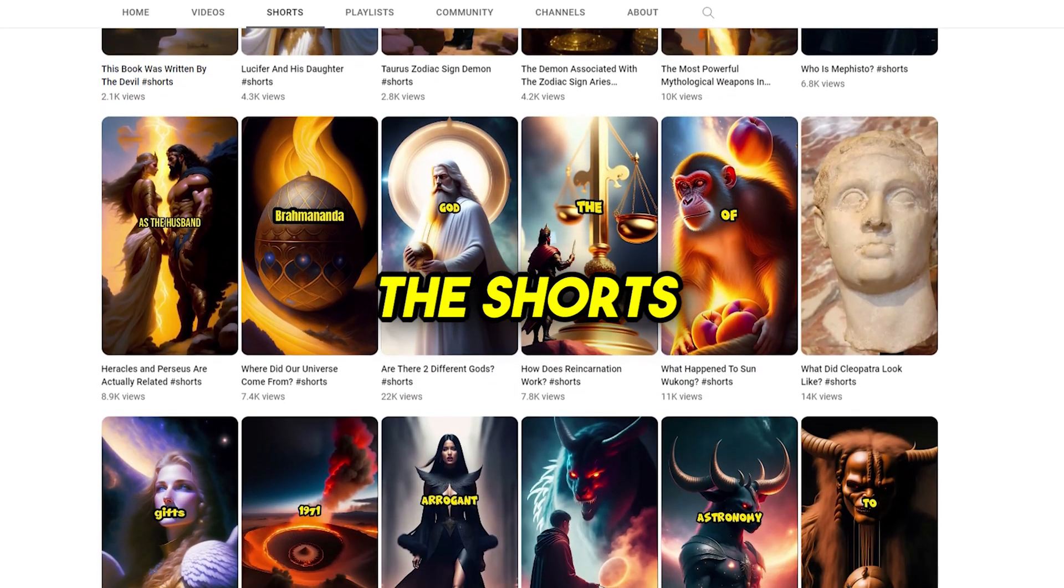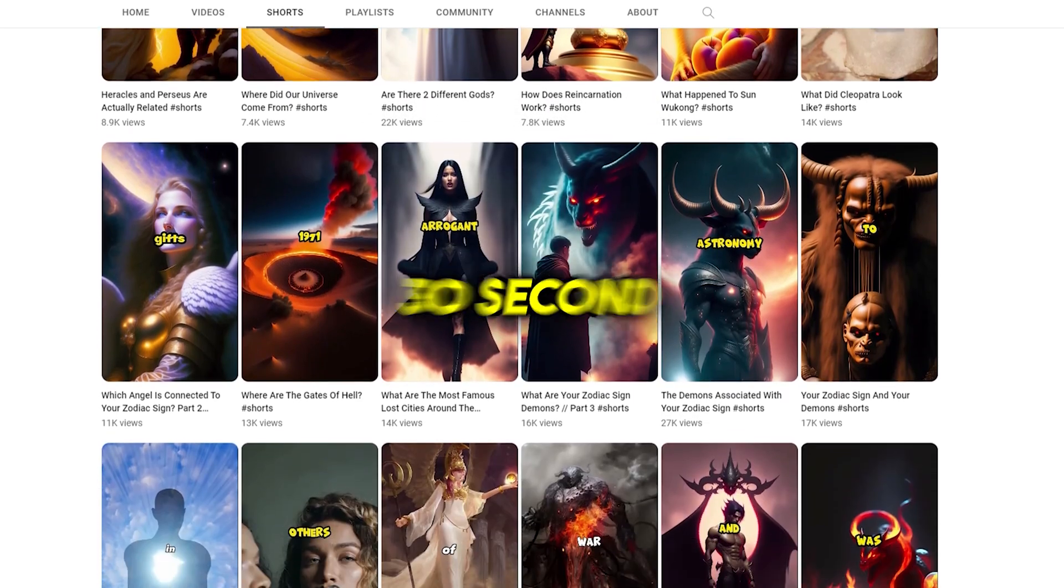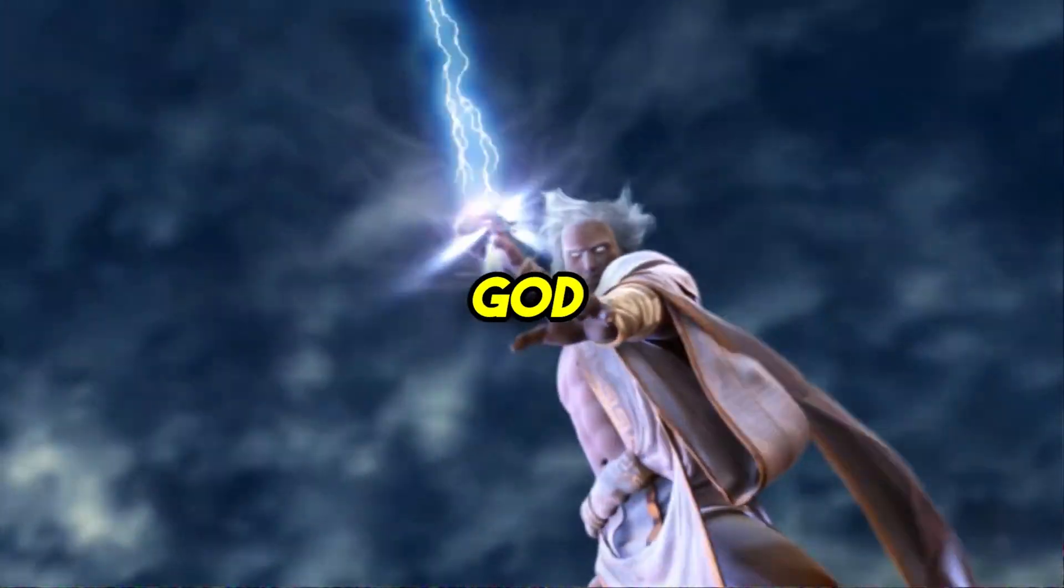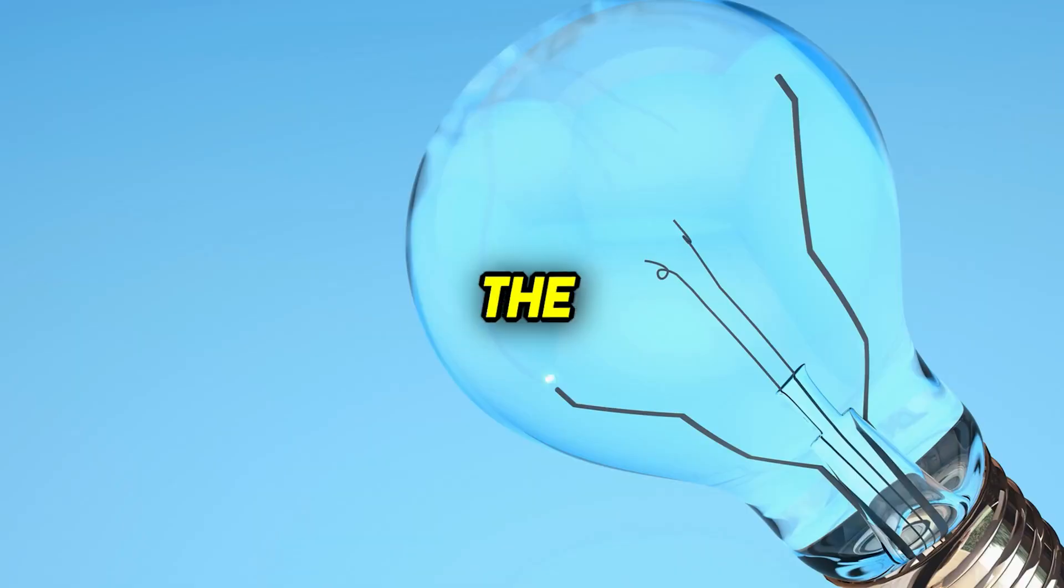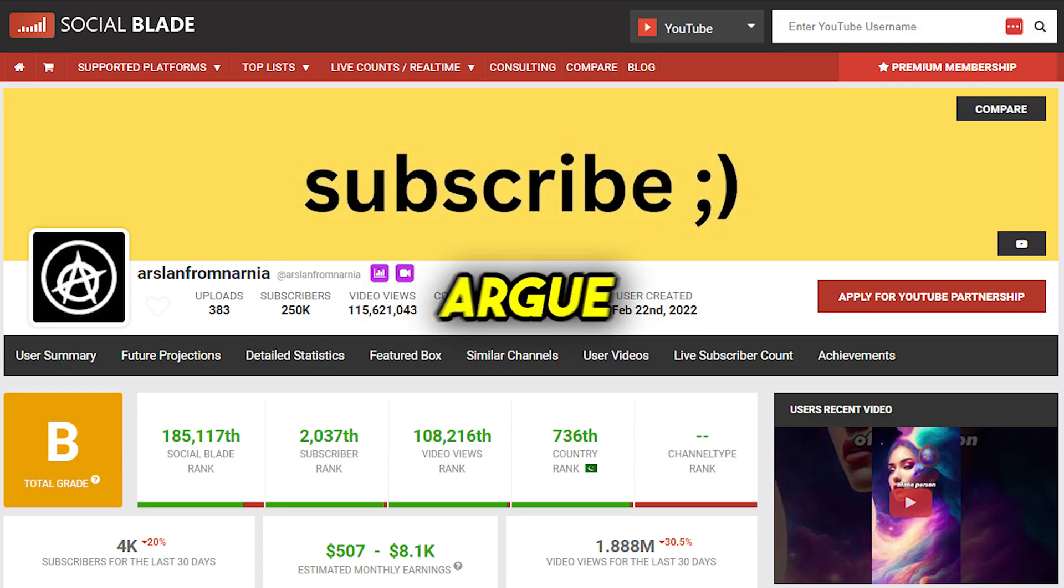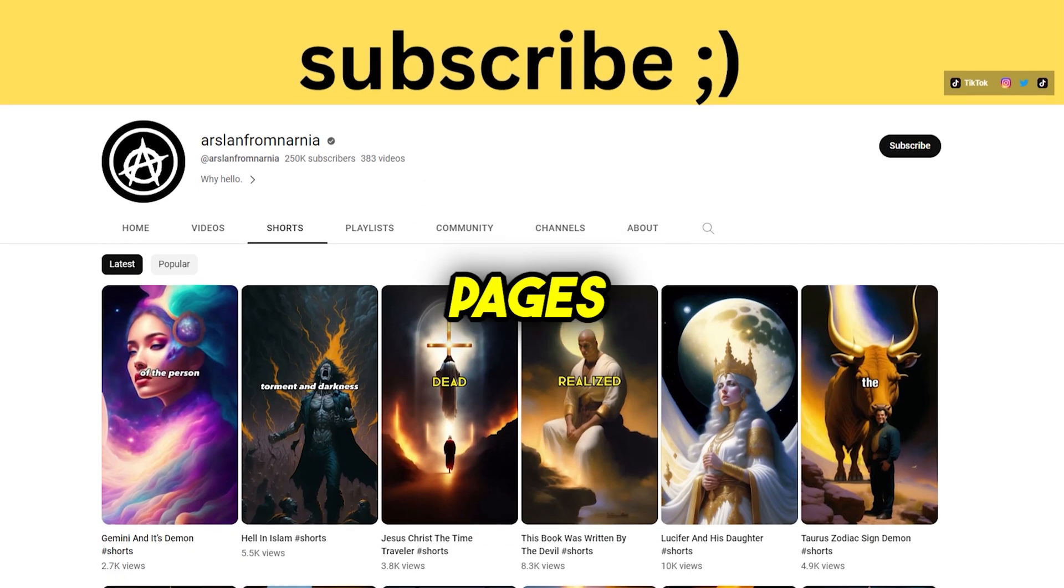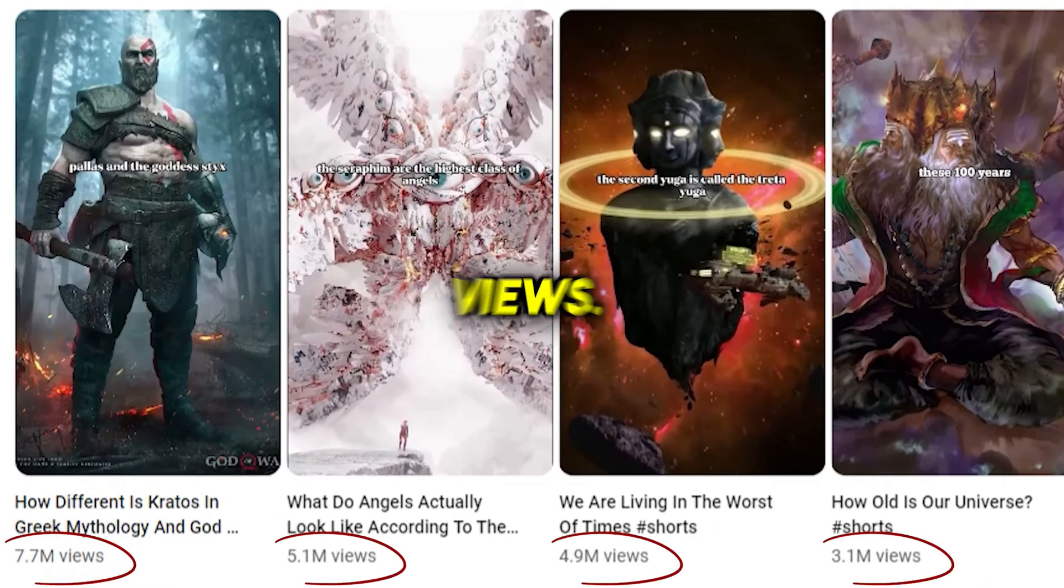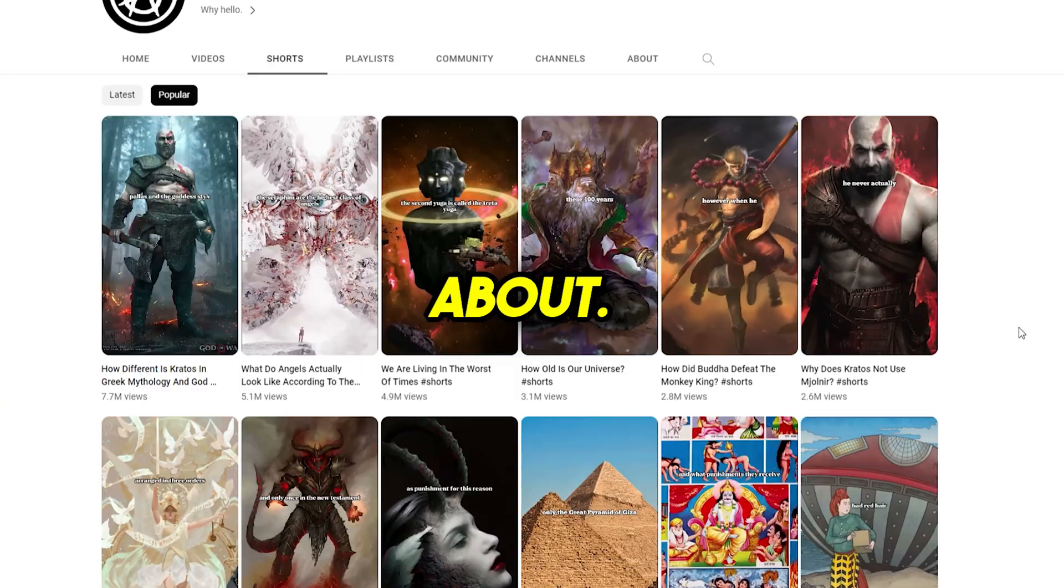If you look at the shorts they have in this channel, it's just a short 30-second video about an interesting fact about a Greek god or something related to mythology. The idea is so simple, but you can't argue with the results as you can see. In fact, let me click on one of them and show you what it's about.